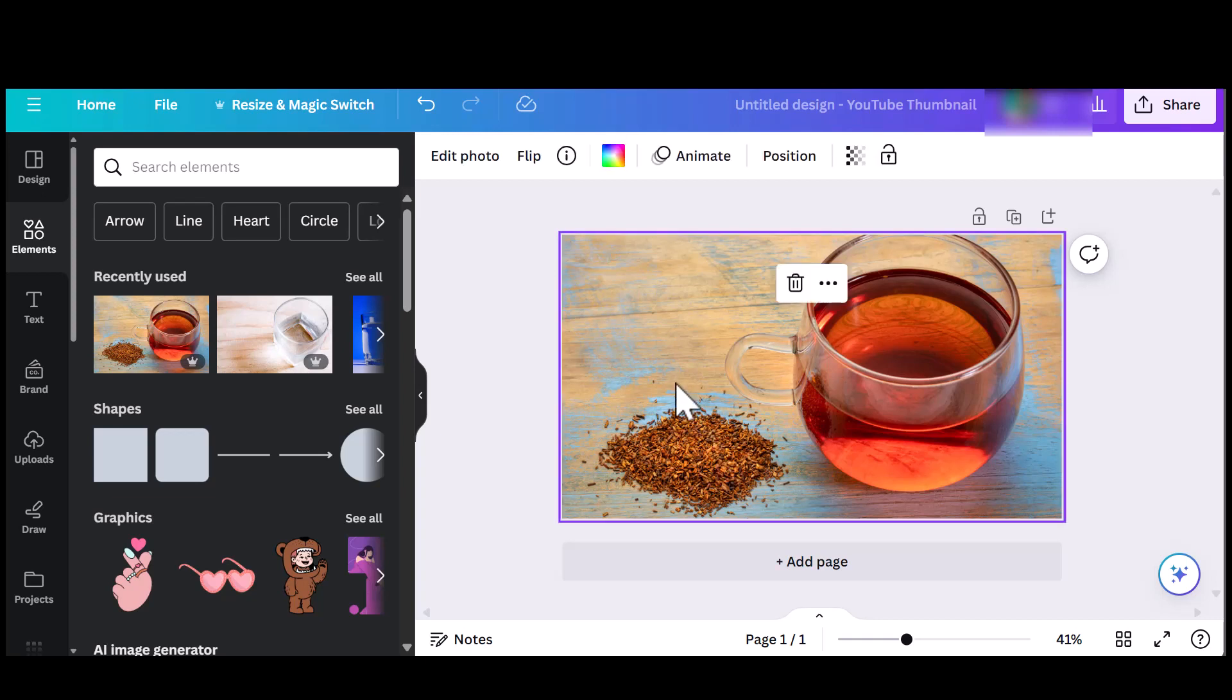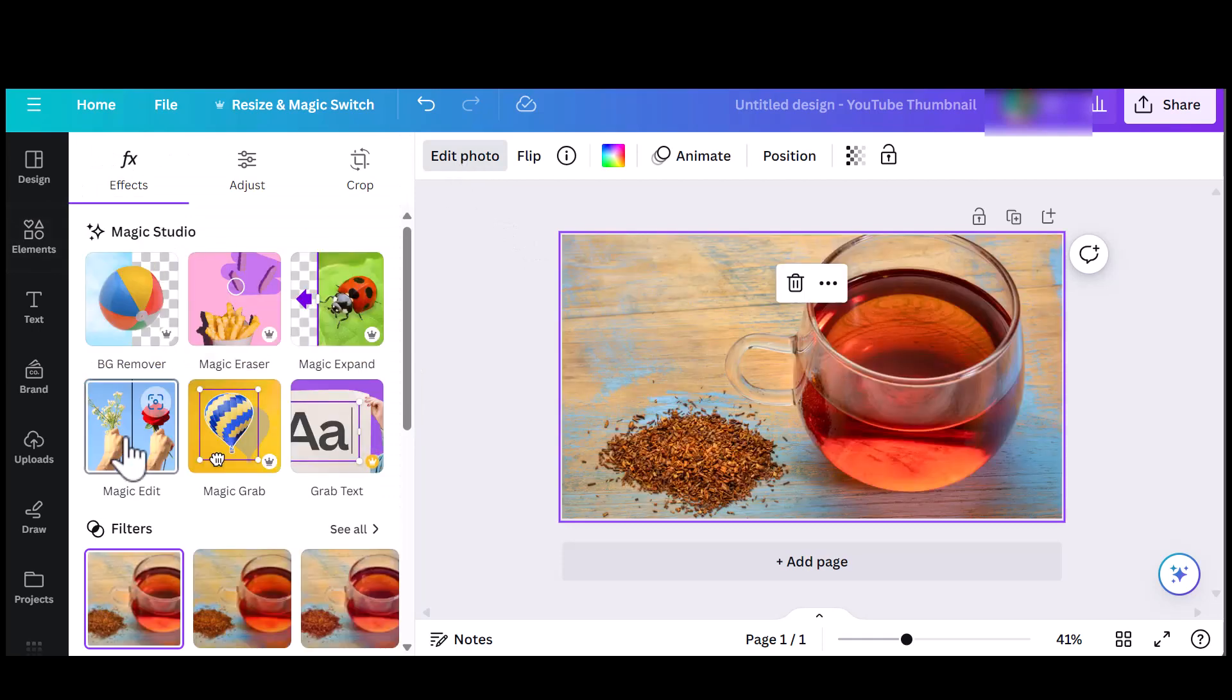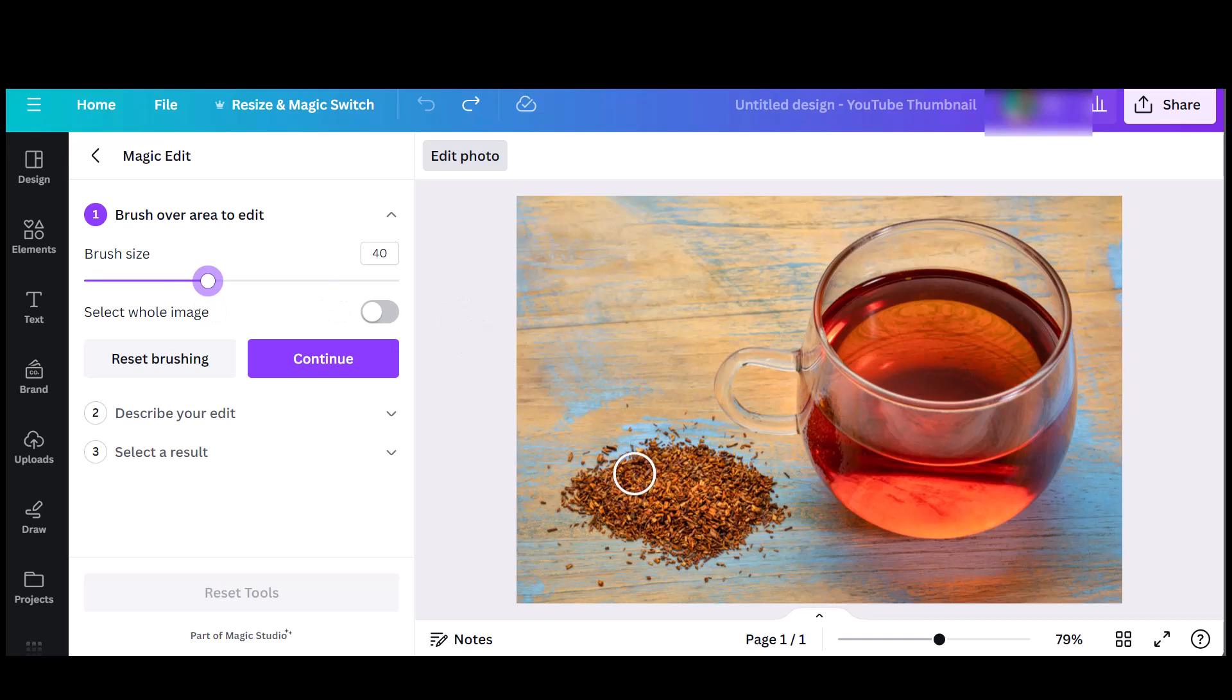So I click on the image, then edit and click on Magic Edit. I adjust the brush accordingly and color the area that I would like to change.